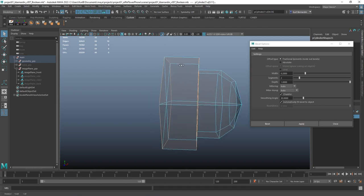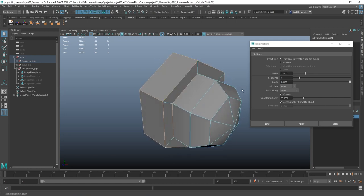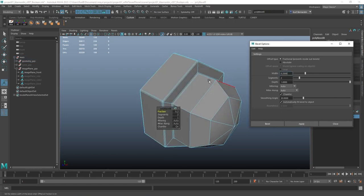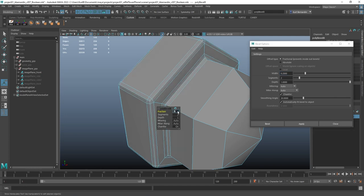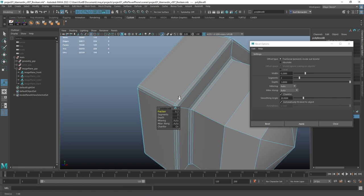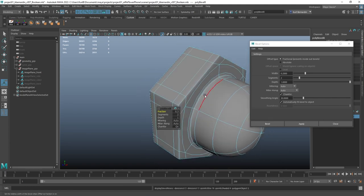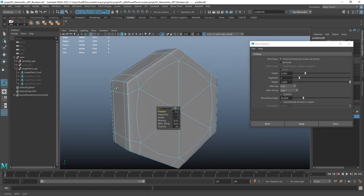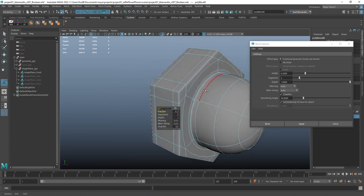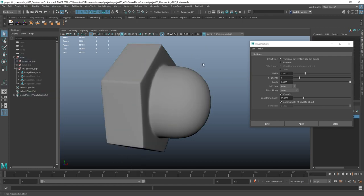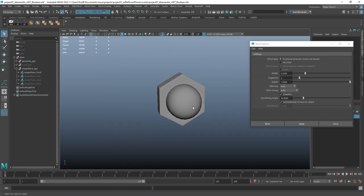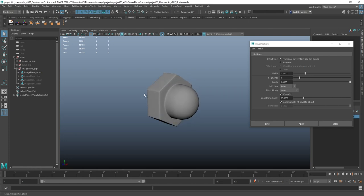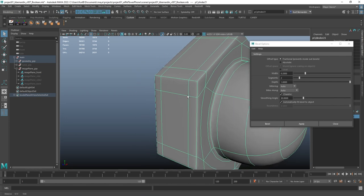So what I want to do is also grab all of these edges. Notice how now I hit 3 to subdivide the geometry, and it is giving me that shape I want, where this front is nice and round, and the back has all the subdivided edges.